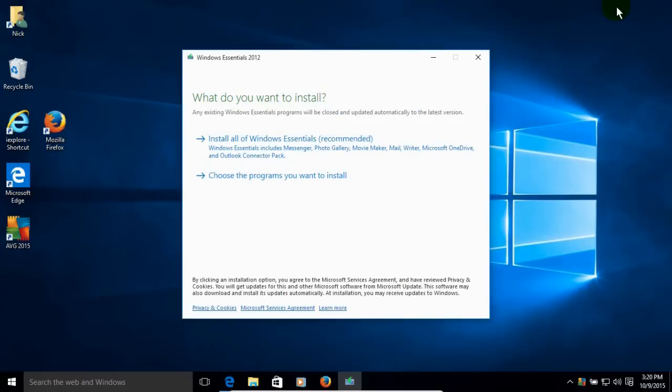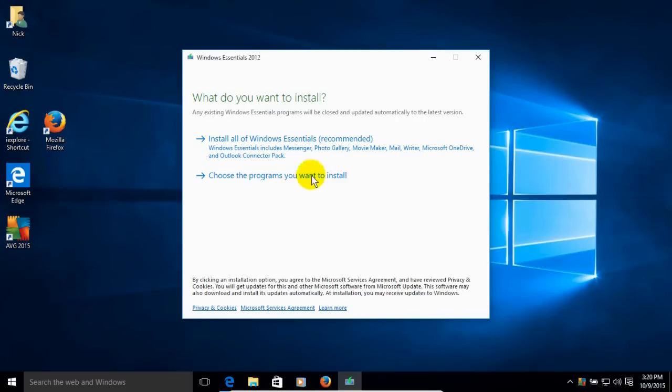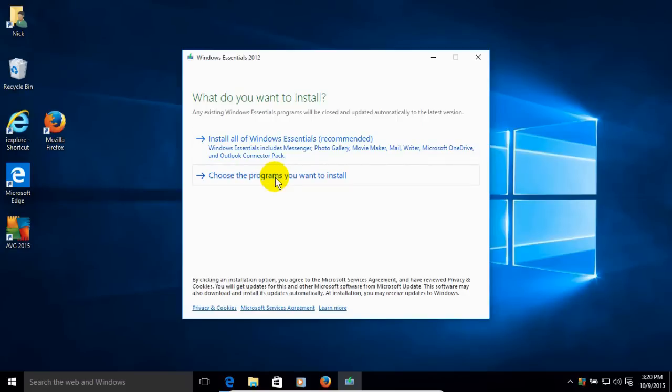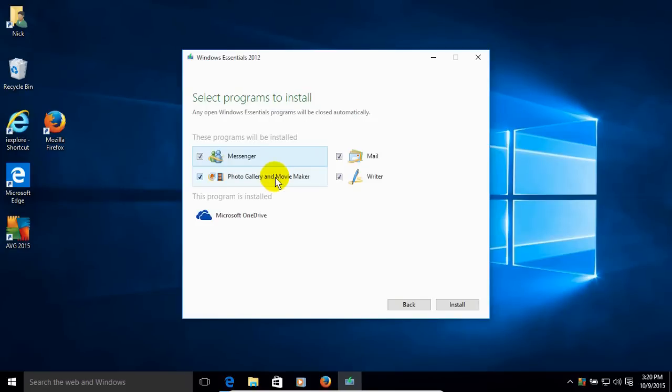And I'm going to say yes because I want to install the Windows Essentials 2012 package, which includes the Windows Movie Maker. Let me go ahead and minimize the Microsoft Edge browser so we can see this more clearly. And the first option includes everything that's included in Windows Essentials. But I don't want to do that. I just want to choose the second option here and decide what to install.